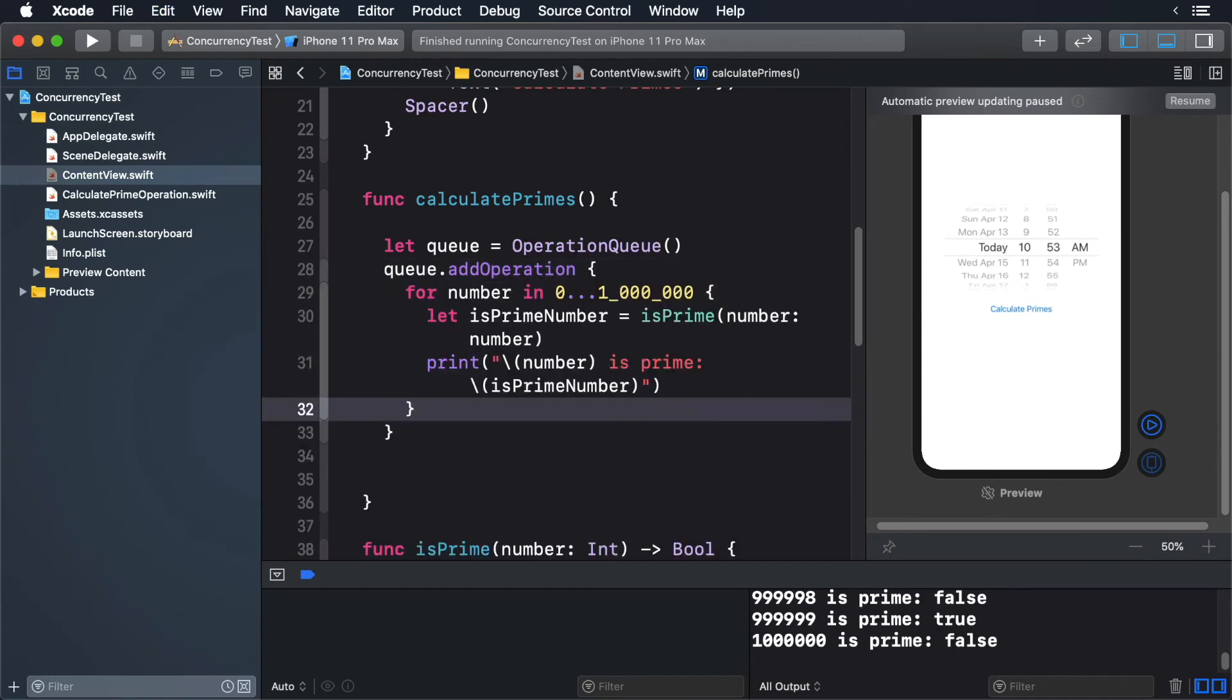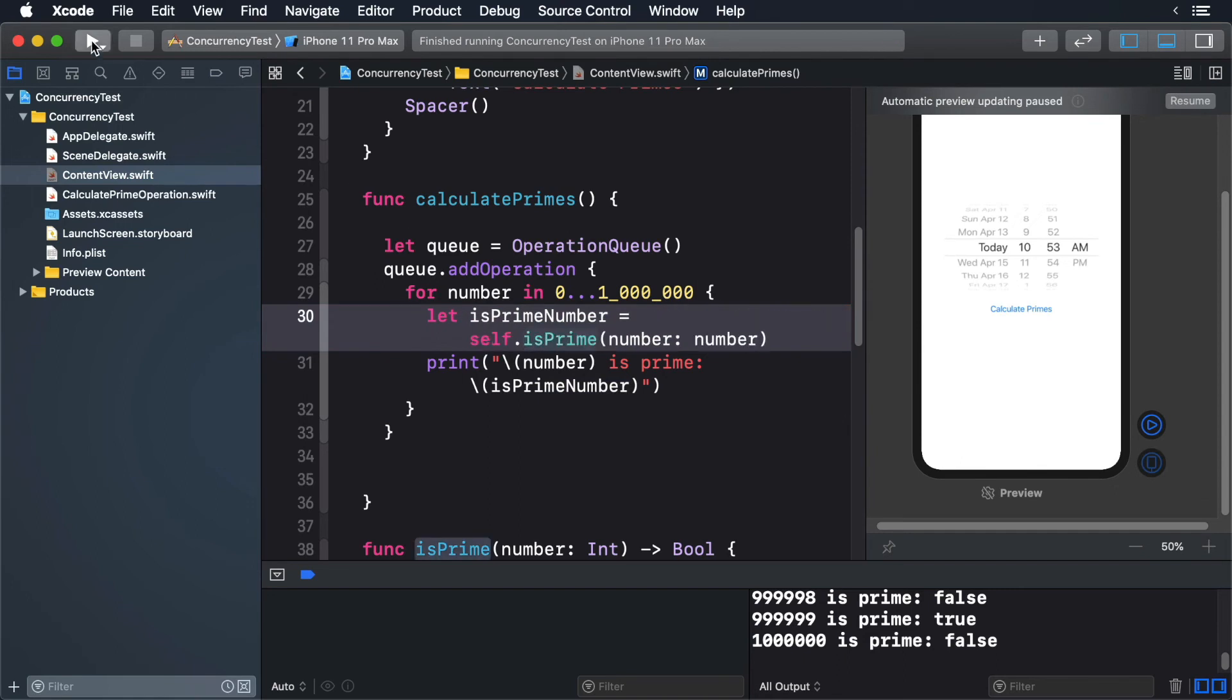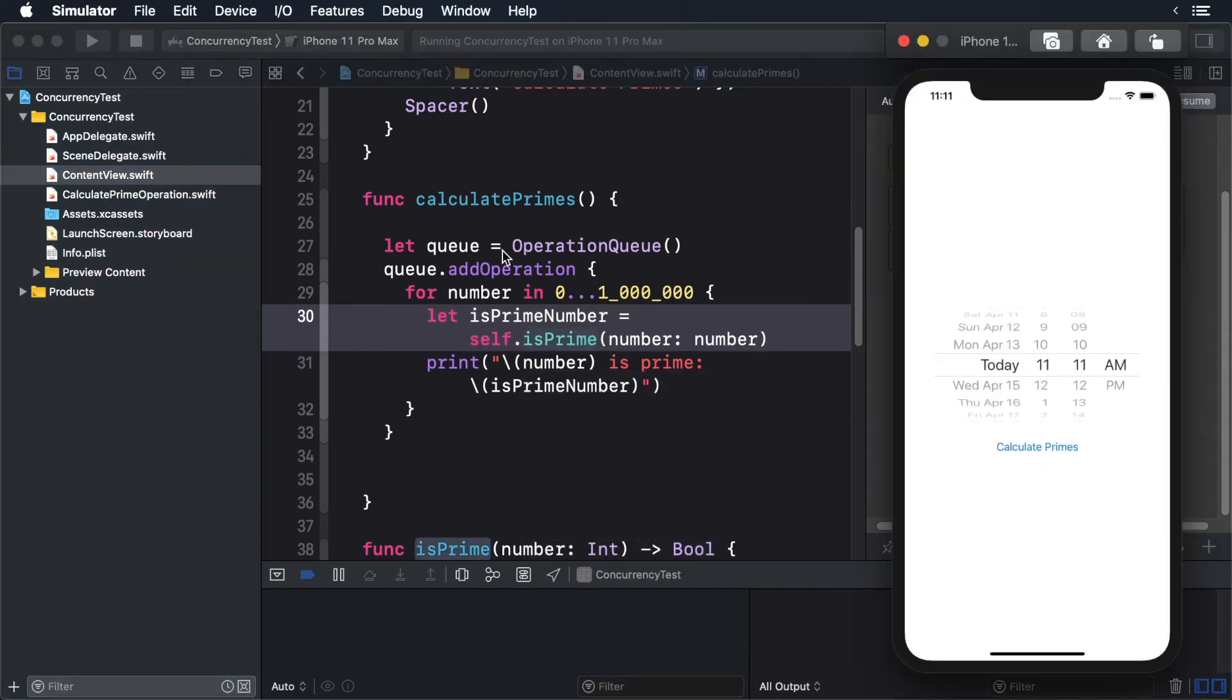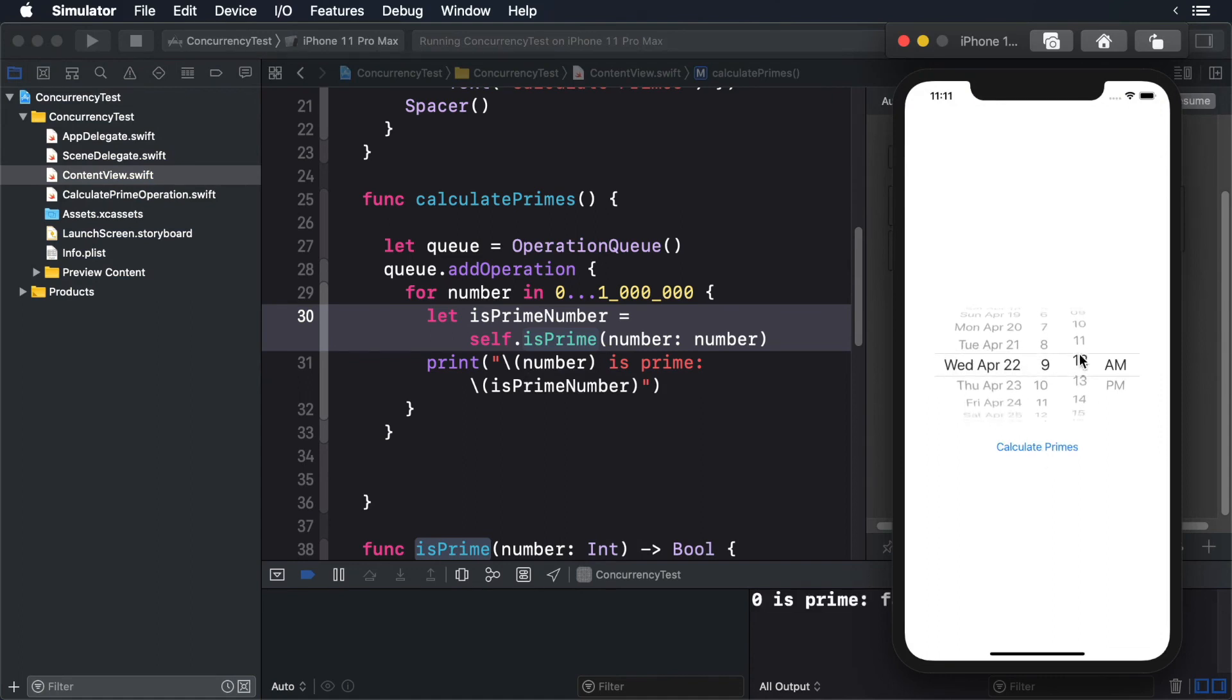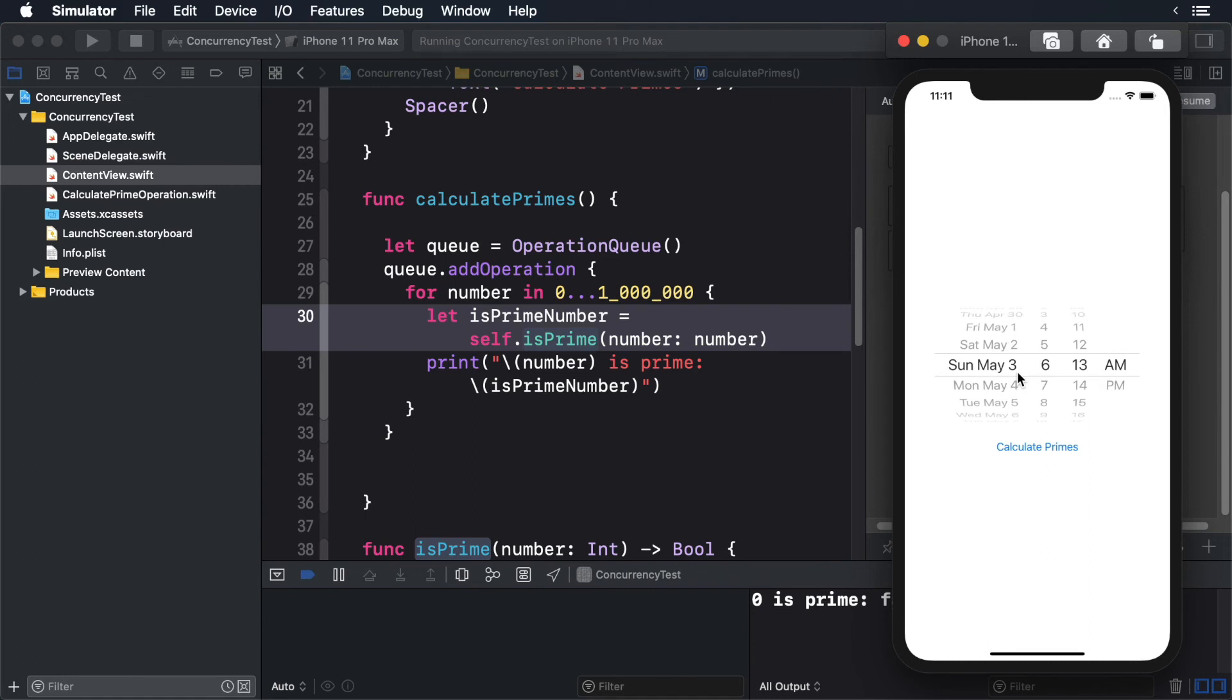Because our code is running in a closure and accessing a method, we need to refer to self. Build and run. We get the same effect, but now we have our code inlined, so we don't need to create an individual class. So why use classes at all? The class gives you various methods to override that correspond to the lifecycle of the operation. That allows you to chain operations together, create dependencies, and cancel operations in progress.